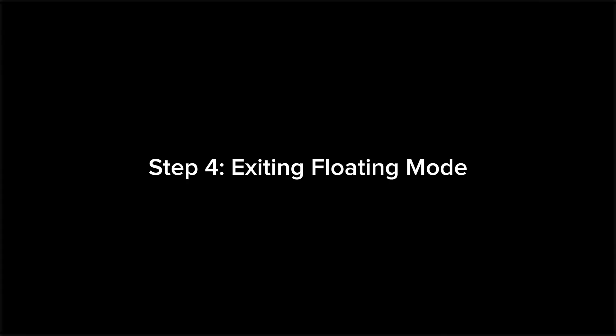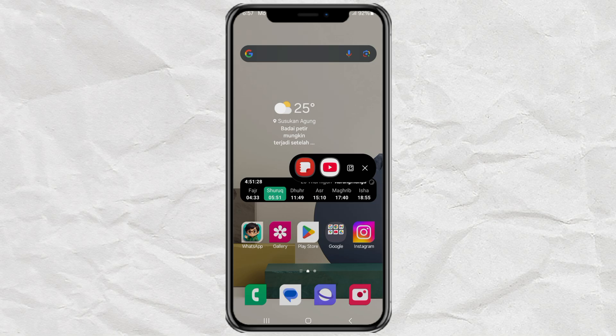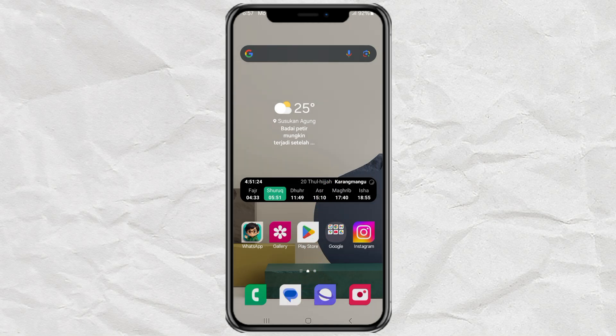Step 4: Exiting floating mode. When you're done and want to clean up the screen, just tap and hold the floating icon, then drag it to Remove. And that's it.